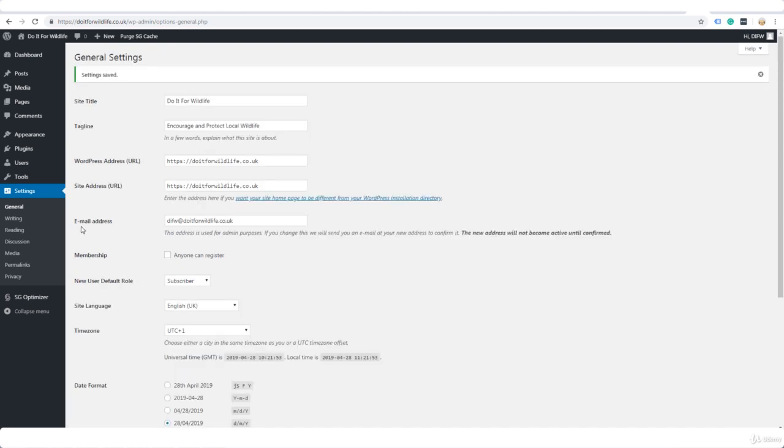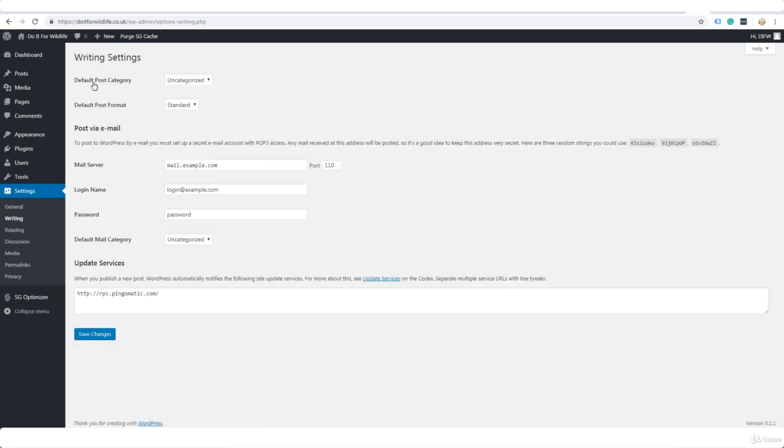Now the next thing under Settings is Writing. Default post category, leave it as uncategorized. We won't have any posts in uncategorized but in WordPress there always has to be a default post category so we'll leave it like that. Default post format: standard. Post via email, leave everything as it is here. That's fine.